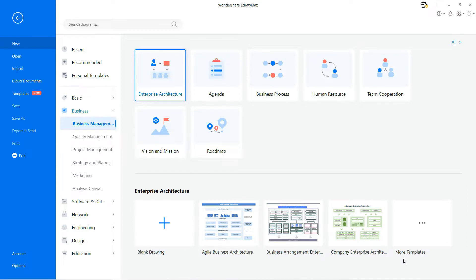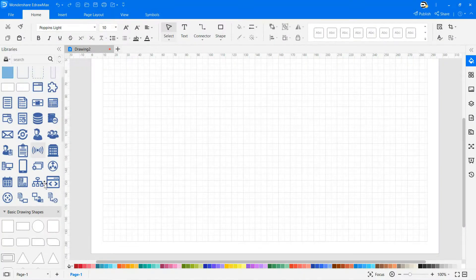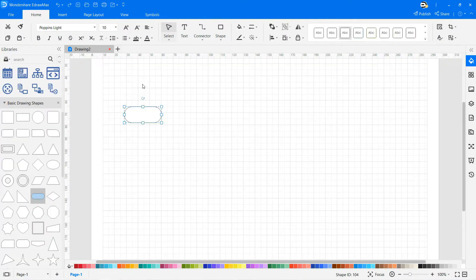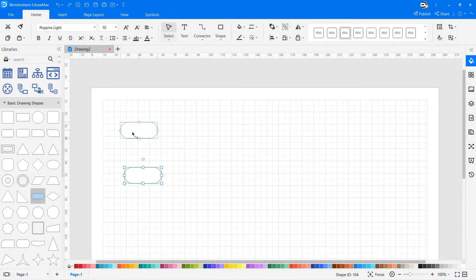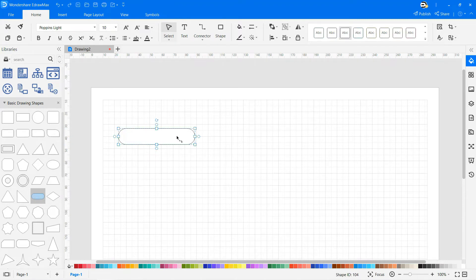There you will find various templates of enterprise architecture to draw based on your requirements. Click on the plus icon to open a new drawing sheet. Drag and drop symbols from the library, which lets you design effortlessly and quickly.